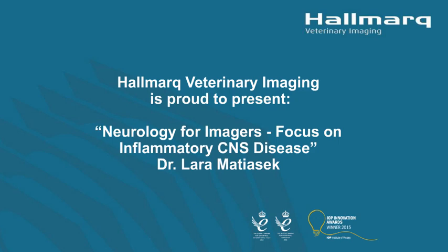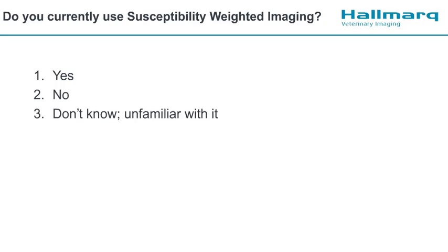Our R&D team is always looking for ways to solve problems for veterinarians and do things better in the realm of MRI imaging. They've asked me to ask you some questions today. There are a few poll questions where you just vote, and a few where if you could type in the chat line we'll be able to pick those up later. The first question is: do you currently use susceptibility weighted imaging? It's simple - yes, no, or number three, don't have any idea, unfamiliar with it.